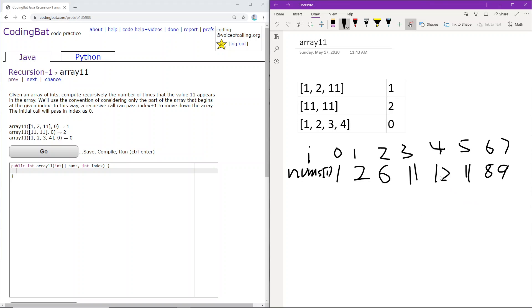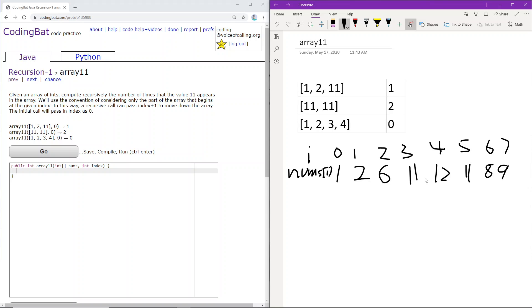So how does this work recursively? Essentially, what we're doing is iterating through. We're starting here, and we're continuing on, just checking if the number at that particular index equals 11. In the end, we will just be adding up the entire count, and that will equal the number of 11s.